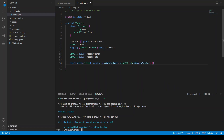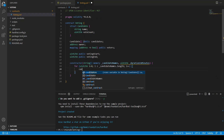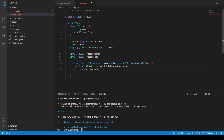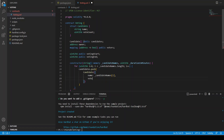Inside the constructor we create a for loop: uint256 i = 0; i is less than candidateNames.length; i++. We push all the candidates into the candidates array using candidates.push, passing Candidate with name set to candidateNames[i] and voteCount set to zero, because we start with zero votes.